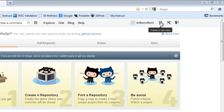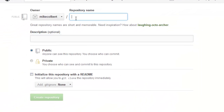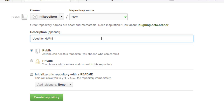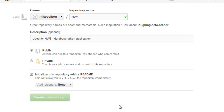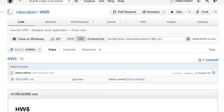I'm here in GitHub, I've logged into my account, I'm going to create a new repo, initialize it, and create it. Now I can connect to it with Git and pull it down.